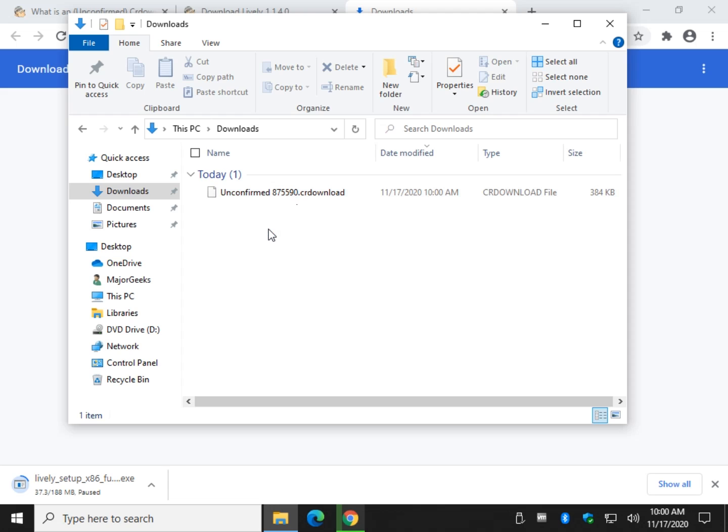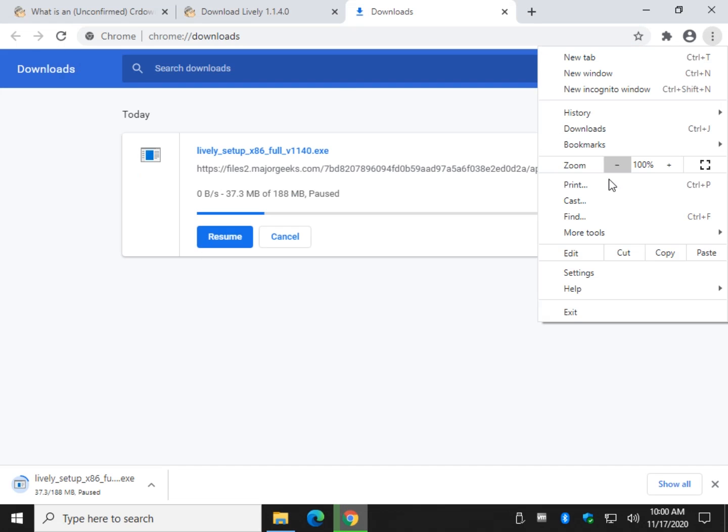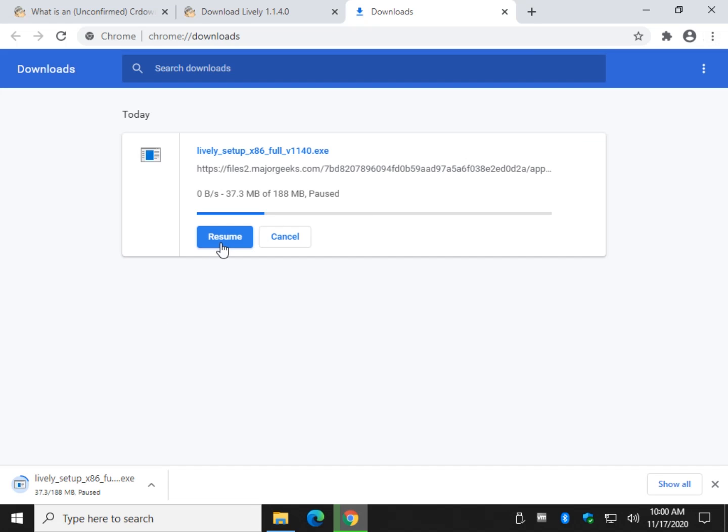So the question is, what is the file and why do you still have the partial? Now if I hit pause, as you just saw, I can just come over here to downloads or press Ctrl+J and click on resume. If you click on cancel, it'll be gone.